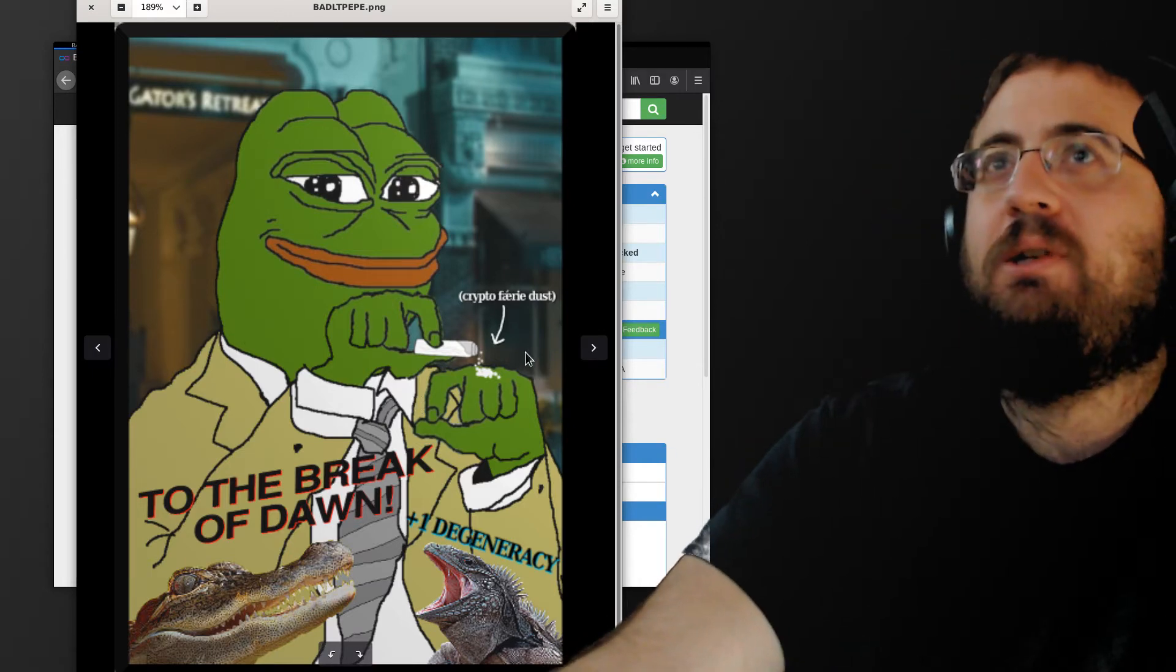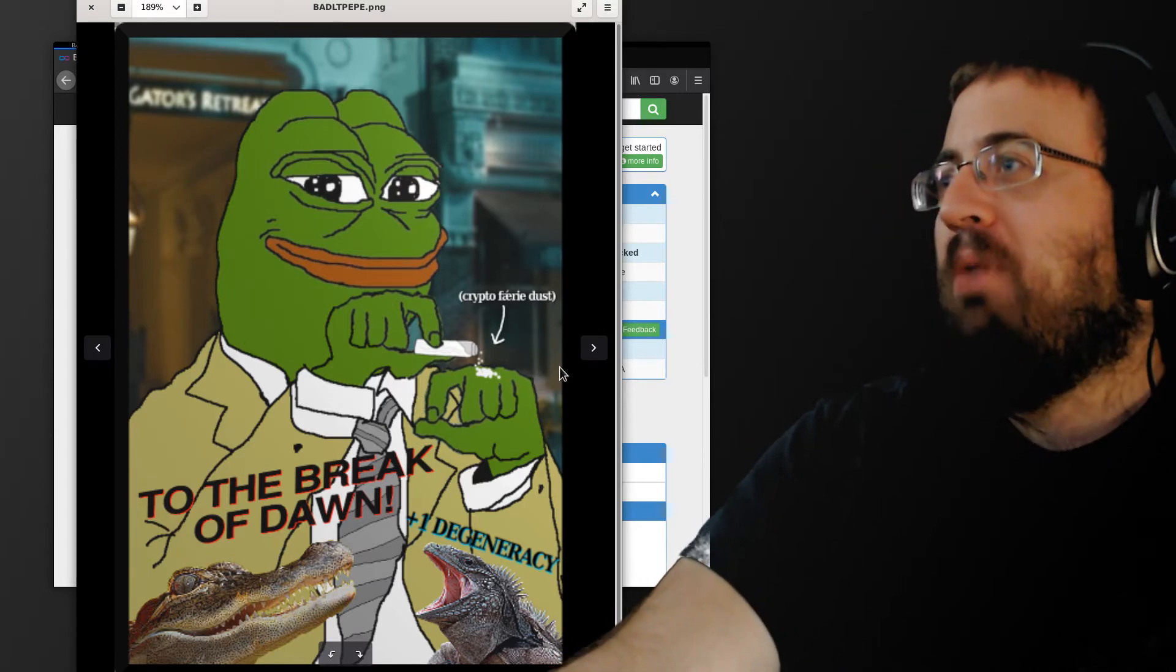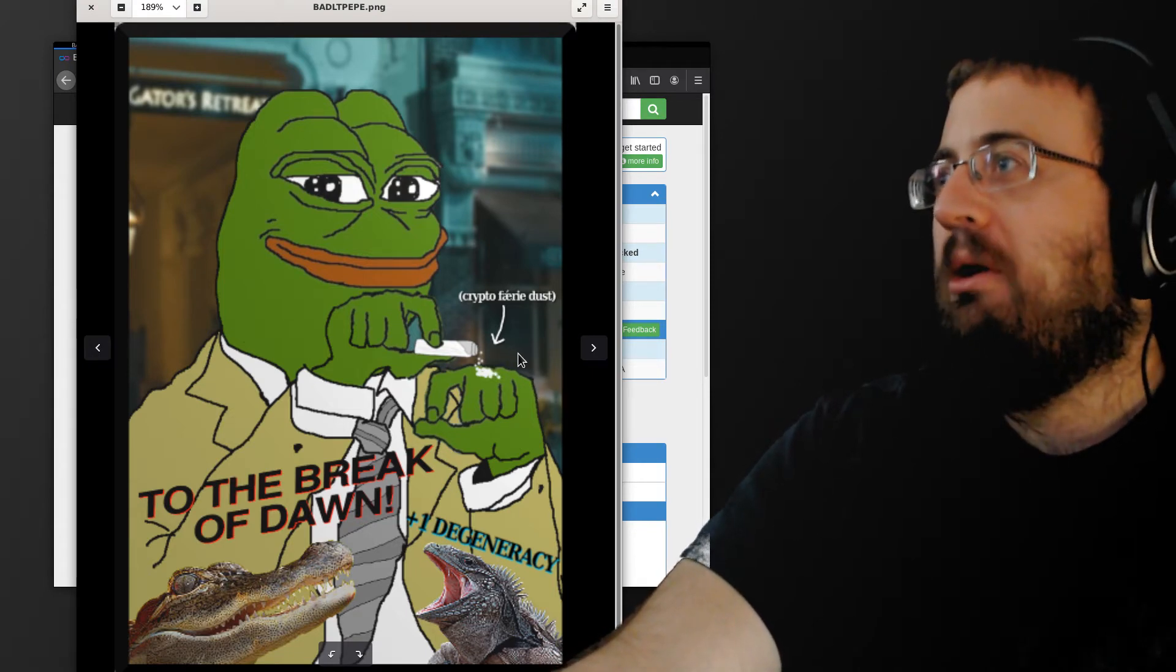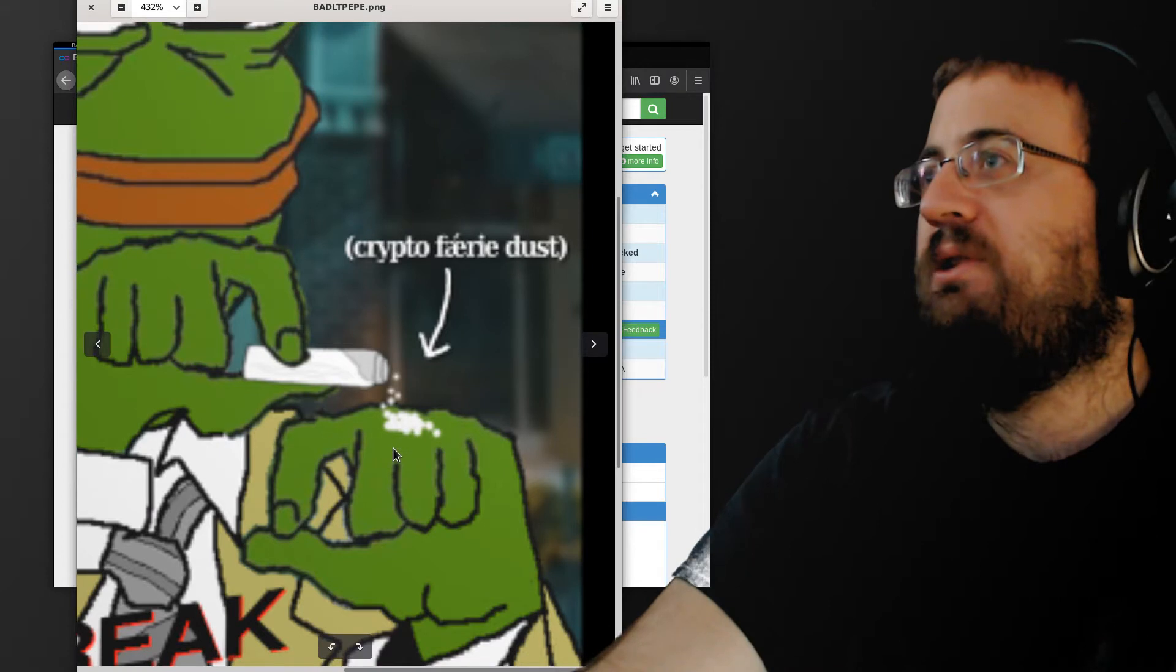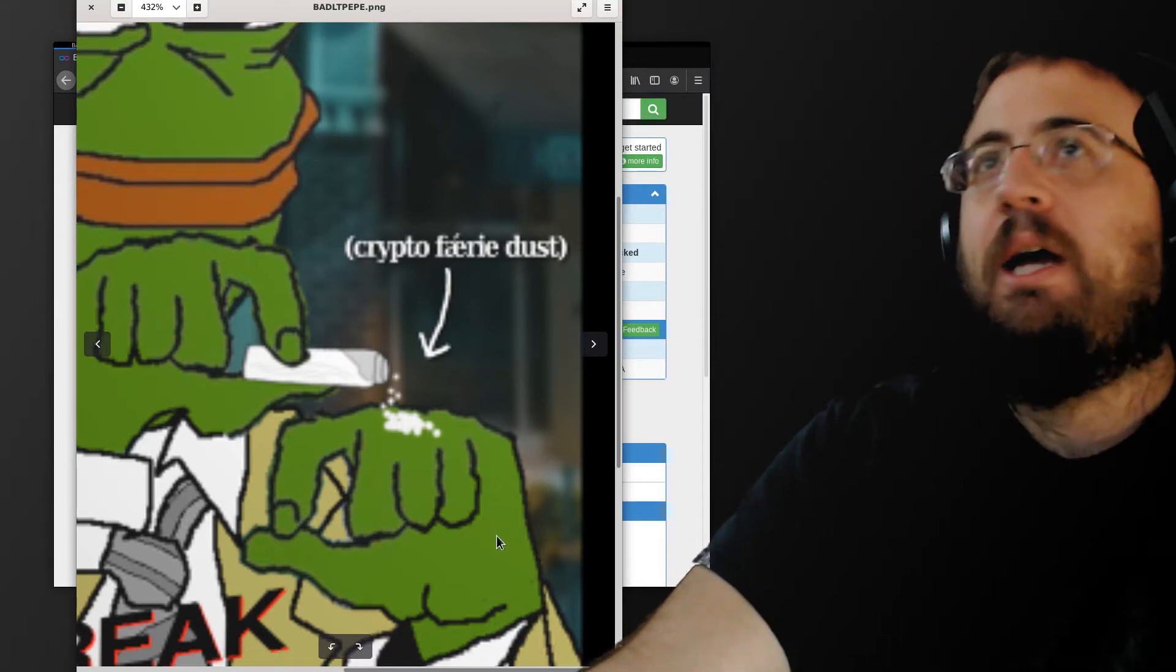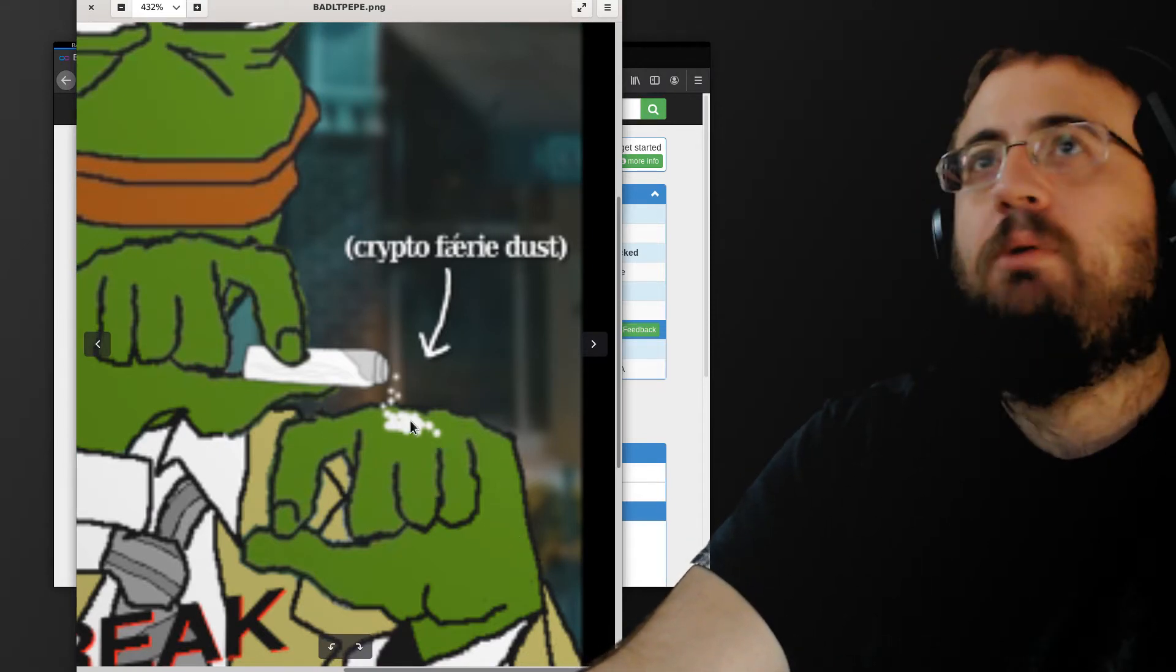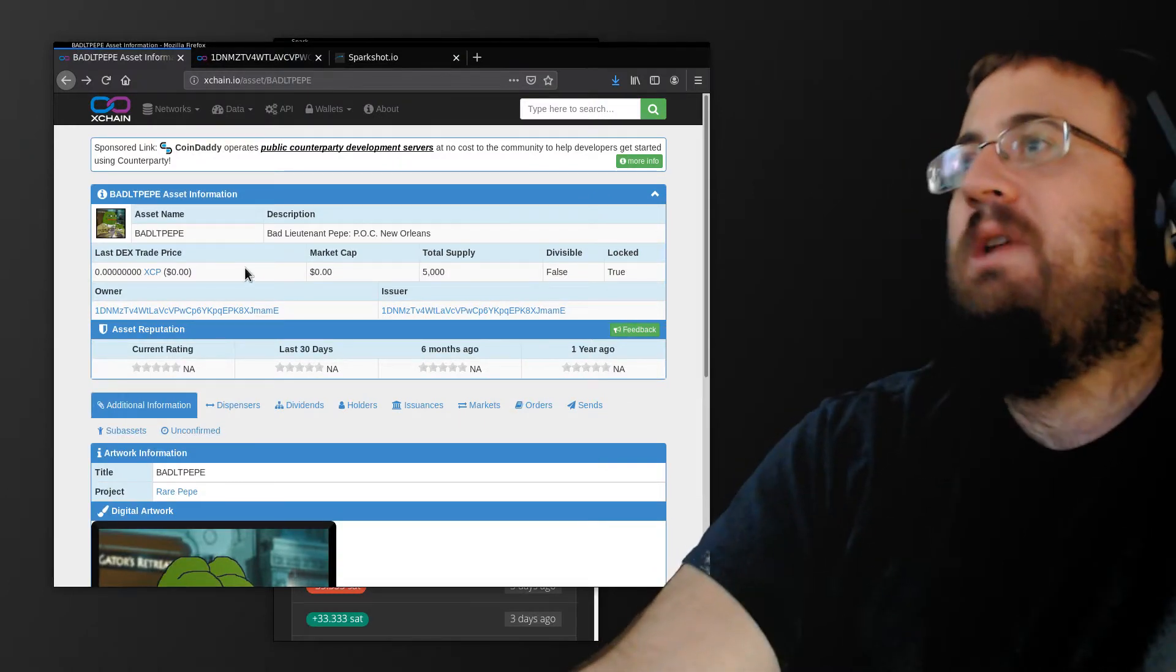It was an artistic comment on blockchain ideas and how people get degenerate over them. So this is crypto fairy dust that Pepe is snorting. That's an Asch character, also recently popularized. So this is an NFT.